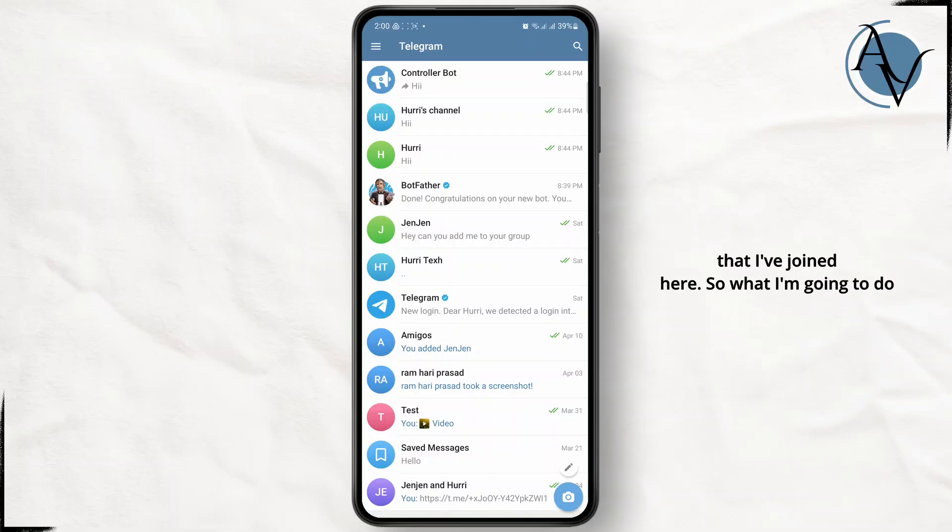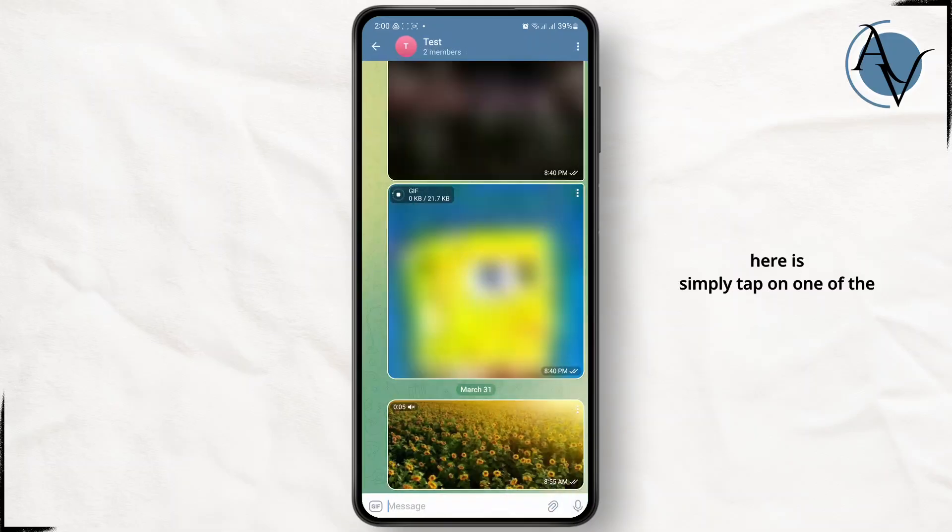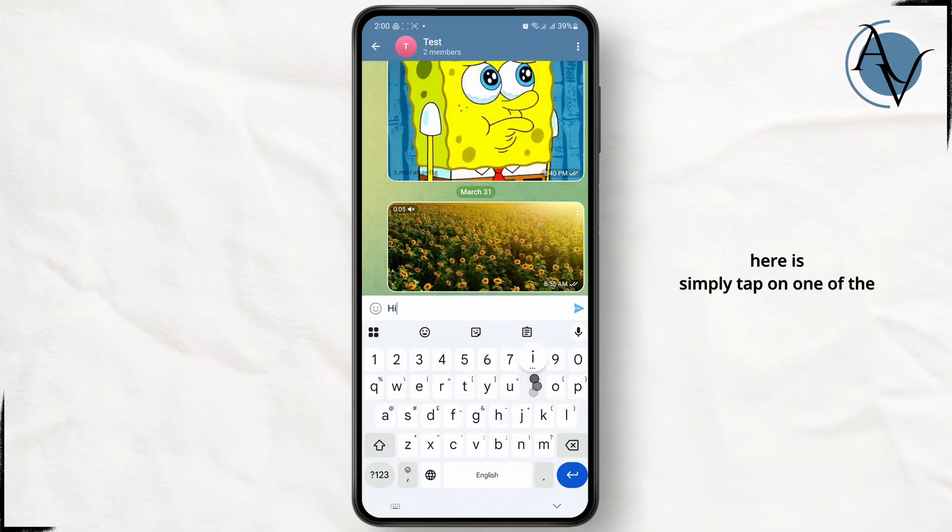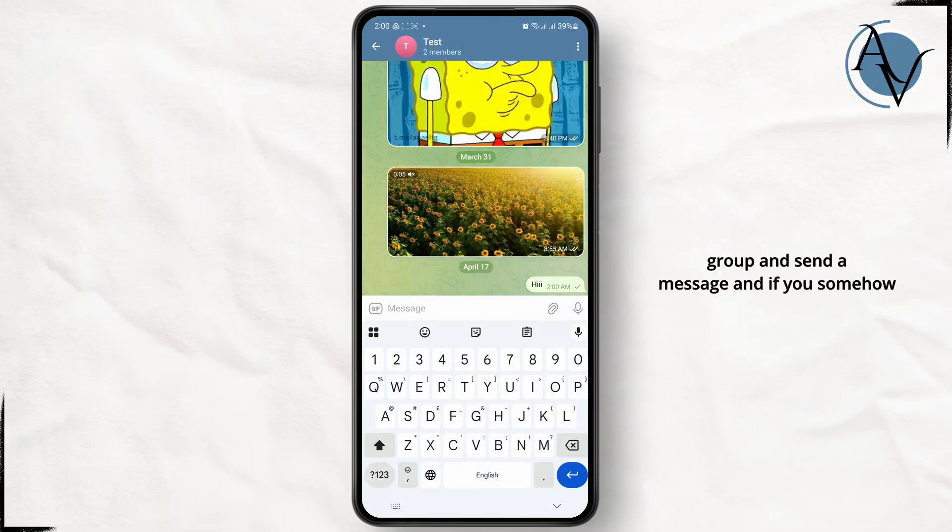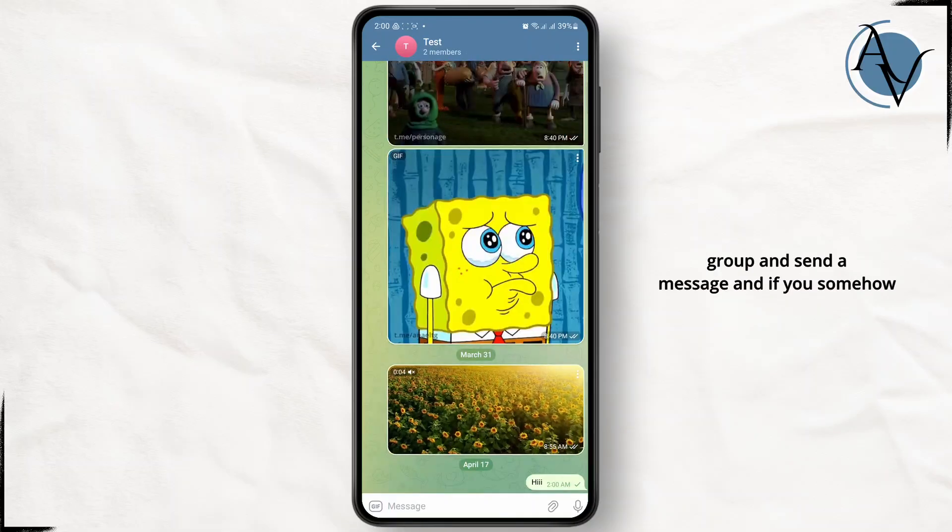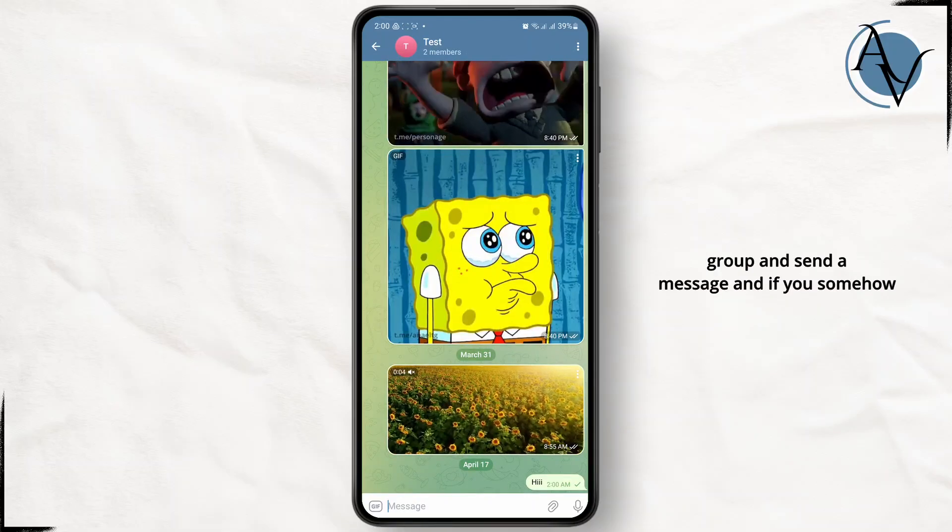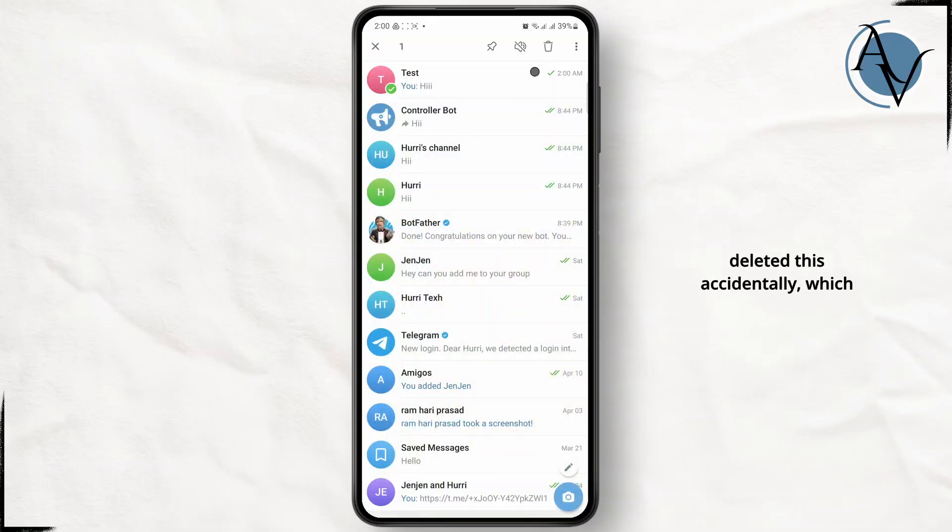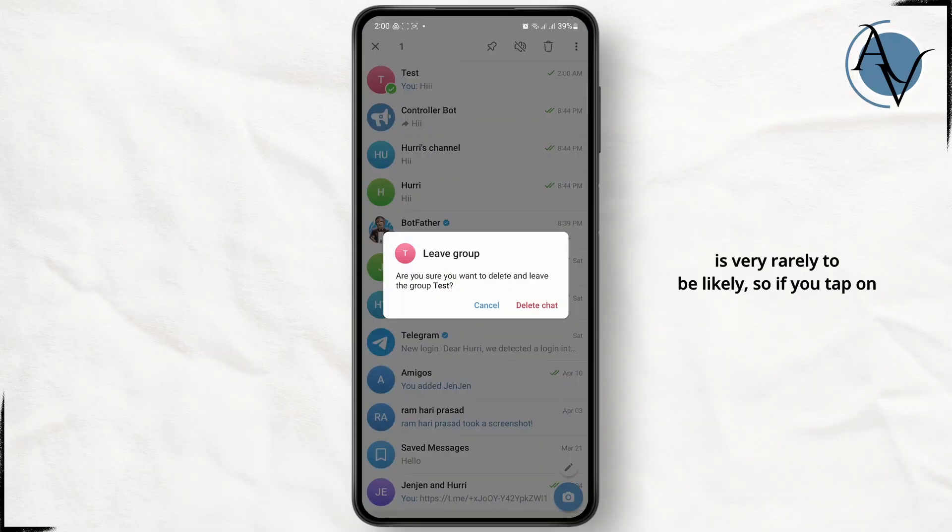So what I'm going to do here is simply tap on one of the groups and send a message. And if you somehow deleted this accidentally, which is very rarely likely.